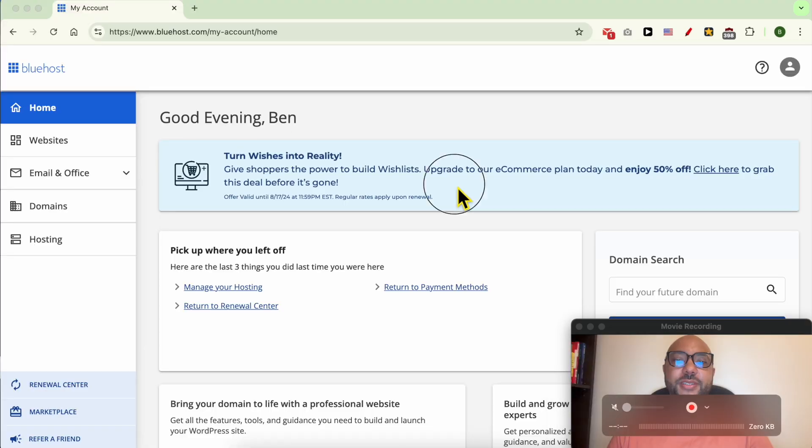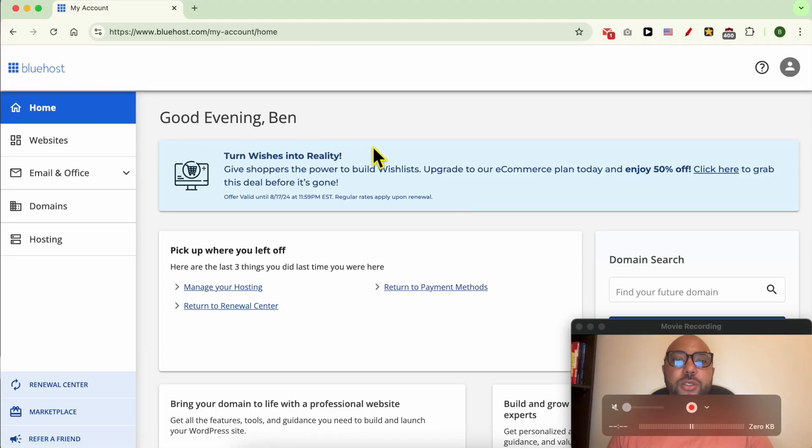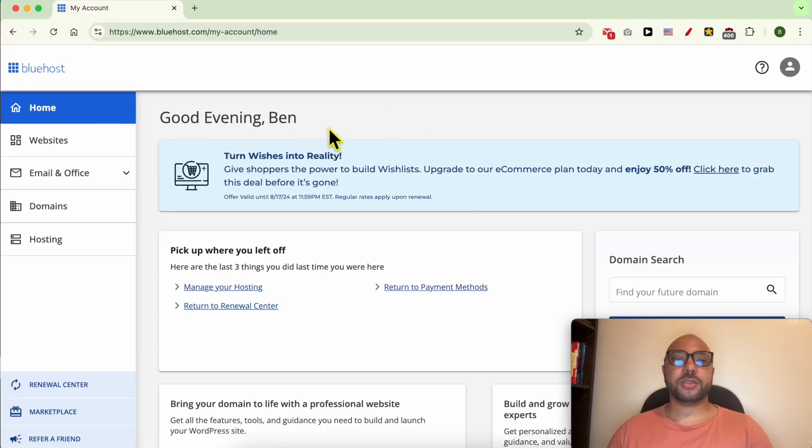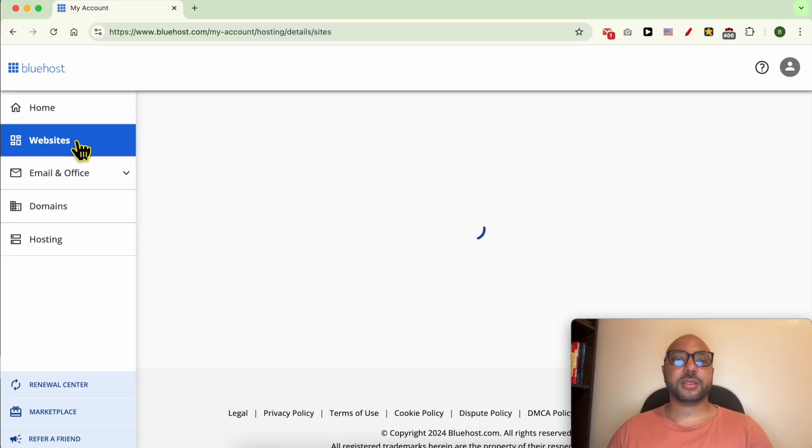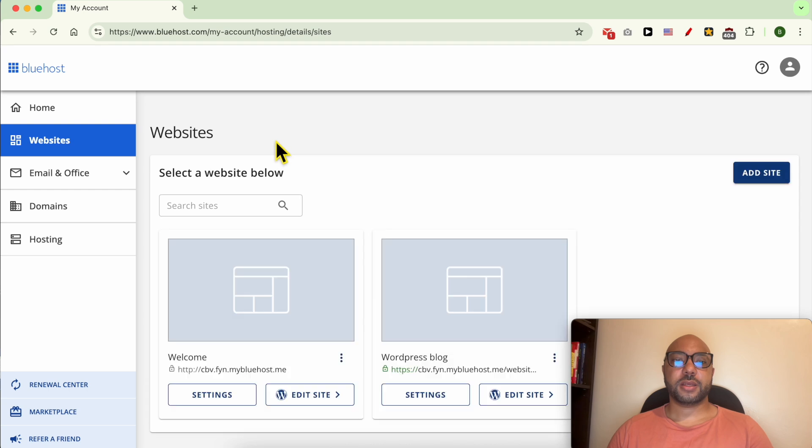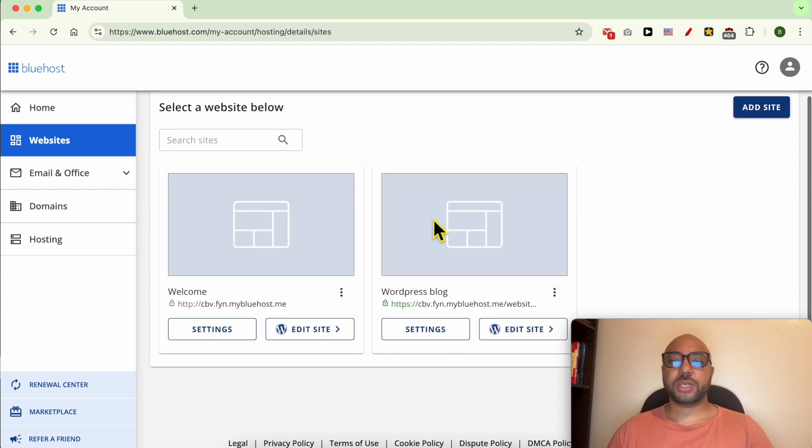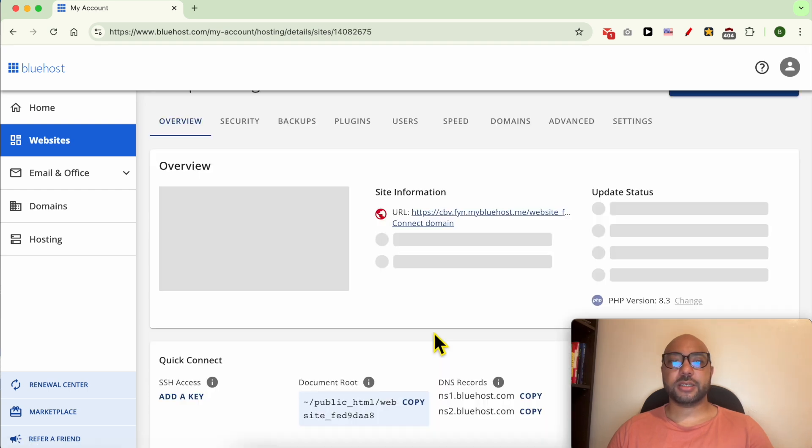Hey everyone, welcome to Benz Experience. In this video, I will show you how to reset a Bluehost website. I'm now inside my Bluehost account. First, go to Websites, and next to the website you want to reset, click on Settings.